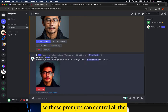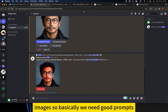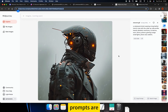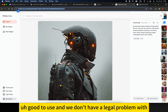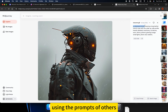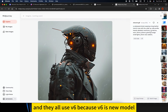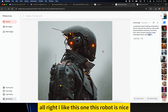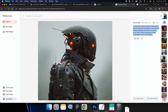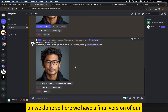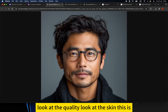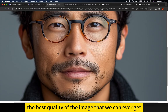Prompts control the images, so we need good prompts. Luckily, on midjourney.com we have hundreds of thousands of images that we can copy prompts from, so no need to worry. There are no legal problems with using the prompts of others. They all use v6 because v6 is the new model. Here's one I like — this robot is nice. Let me copy it and use it later. We're done — here's our final version of the Asian man. I might use it as an avatar. Look at the quality and the skin — this is the best image quality we can get.